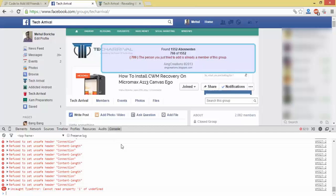You can see that there are 2082 members currently. After completion we will refresh the page so that we can see that friends are added or not.